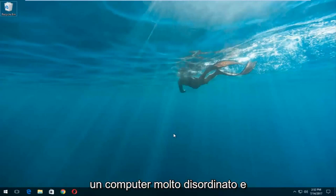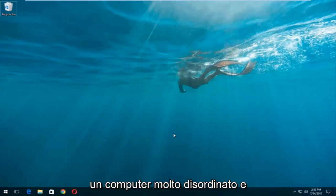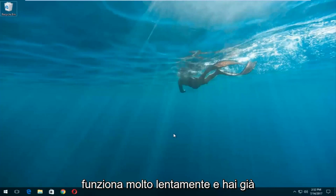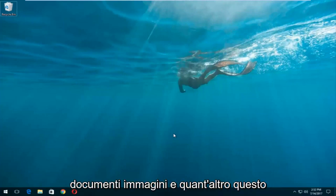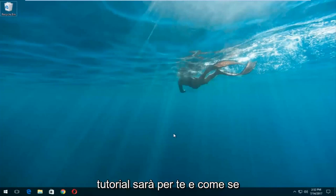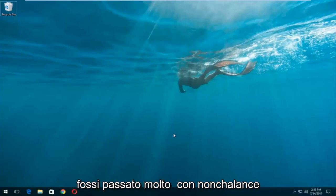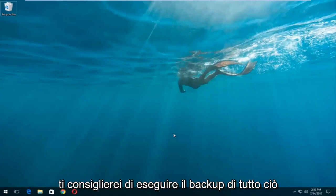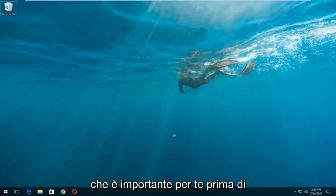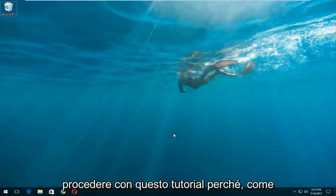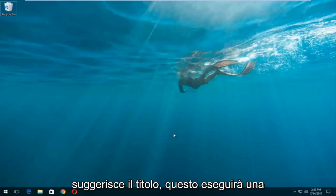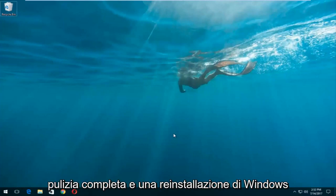So let's say you have a very cluttered computer and it's acting very slow and you've already backed up all of your important files, documents, pictures, and whatnot. I would recommend you back everything up that's important to you before you proceed, because as the title suggests, this will do a complete clean reinstall of Windows 10.